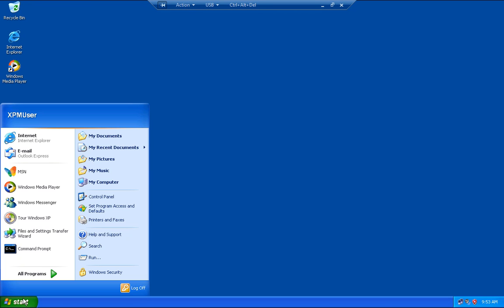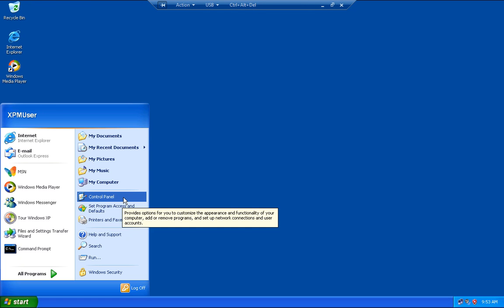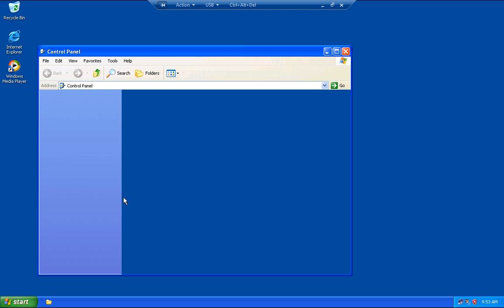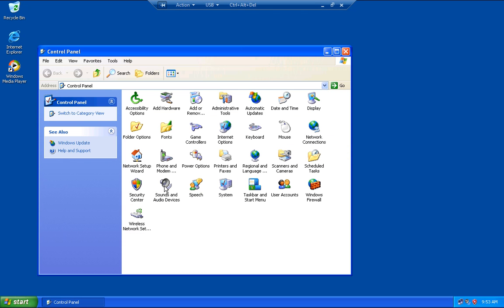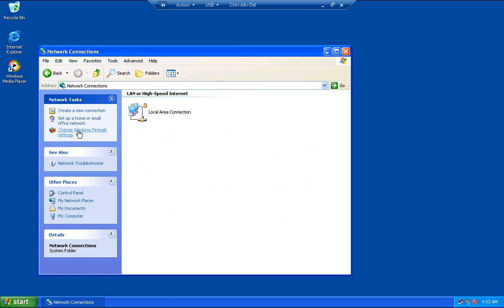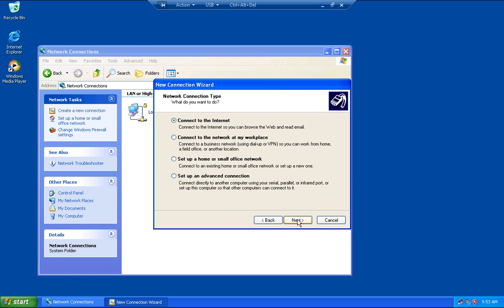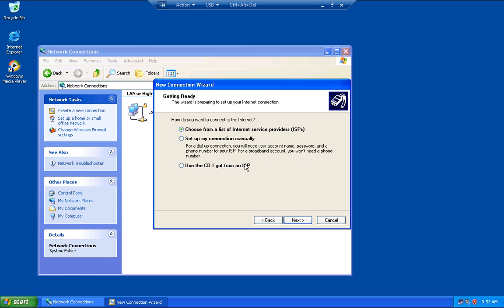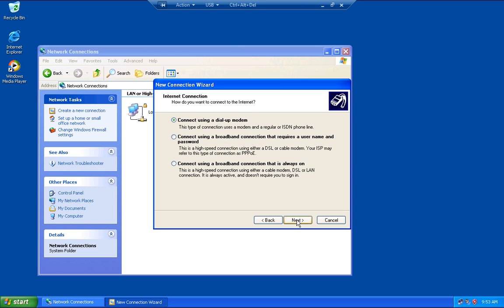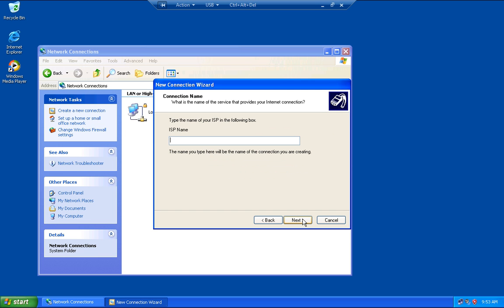First, go to the Control Panel, then select Network Connections. Create a new connection, click Next, then Next again. Choose 'Set up my connection manually', then choose 'Connect using a broadband connection that requires a username and password'. Type your ISP name.